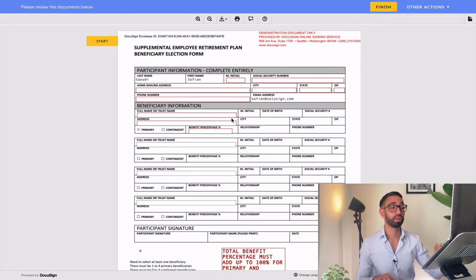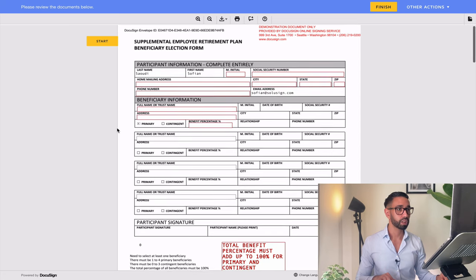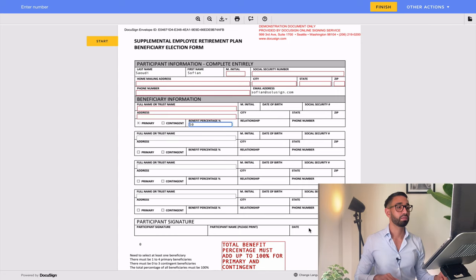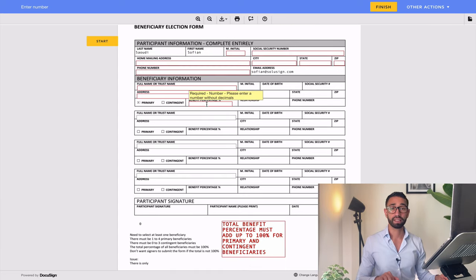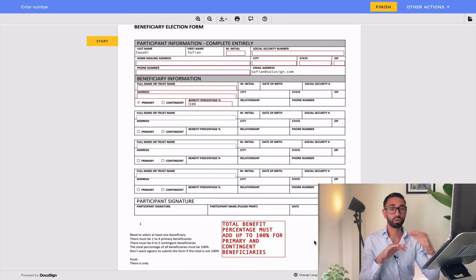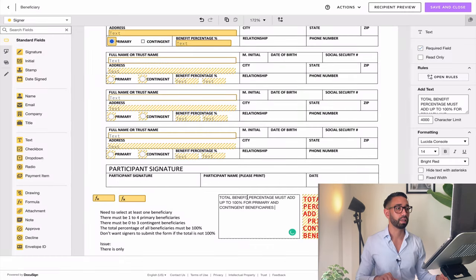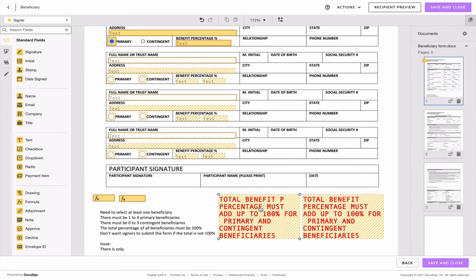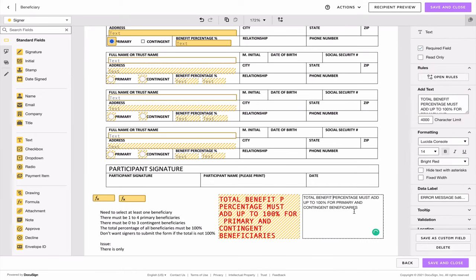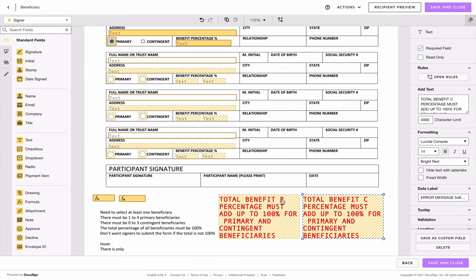The only way to test envelopes with formula fields is by sending the actual envelope, because formula fields don't work in the recipient preview. So I enter a benefit percentage less than 50 and my error message still shows up. If I enter 100, normally my field should disappear — but it doesn't. I can't tell because I've overlaid two different text fields, but one of the formula fields isn't working. It's because of conditional logic I missed, so let's go back into the template and fix it. I'm going to split the error message to see which one — C for contingent and P for primary.